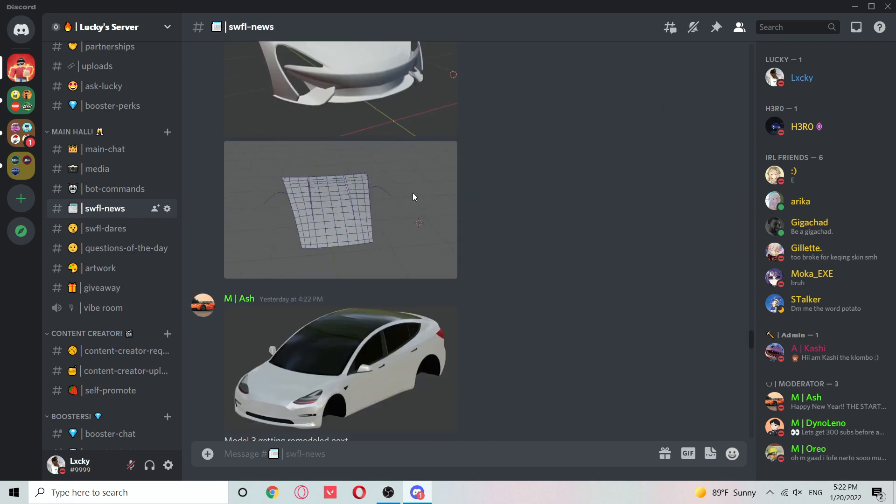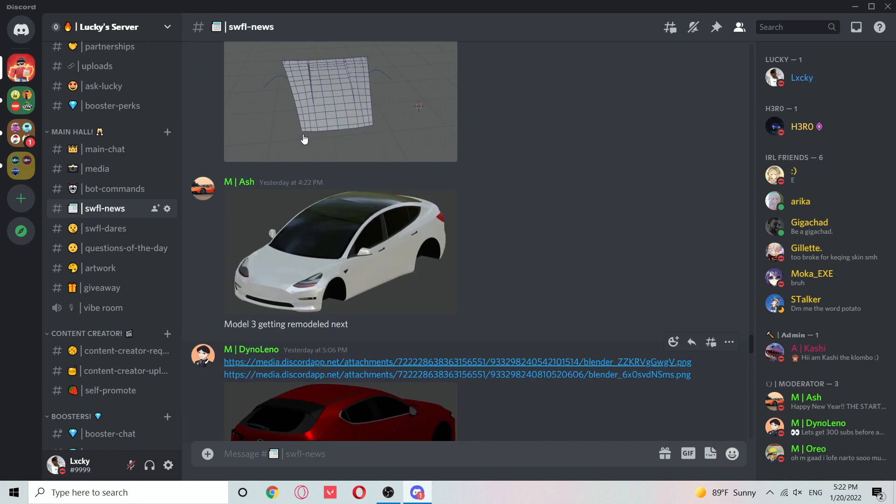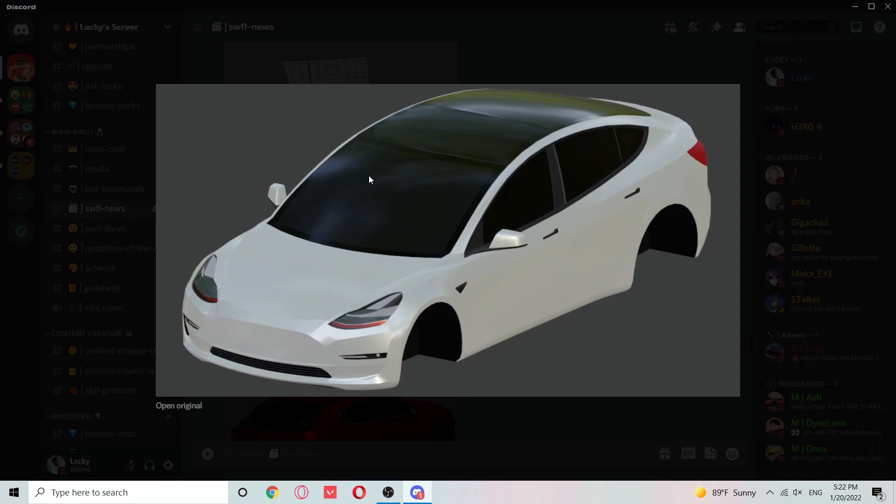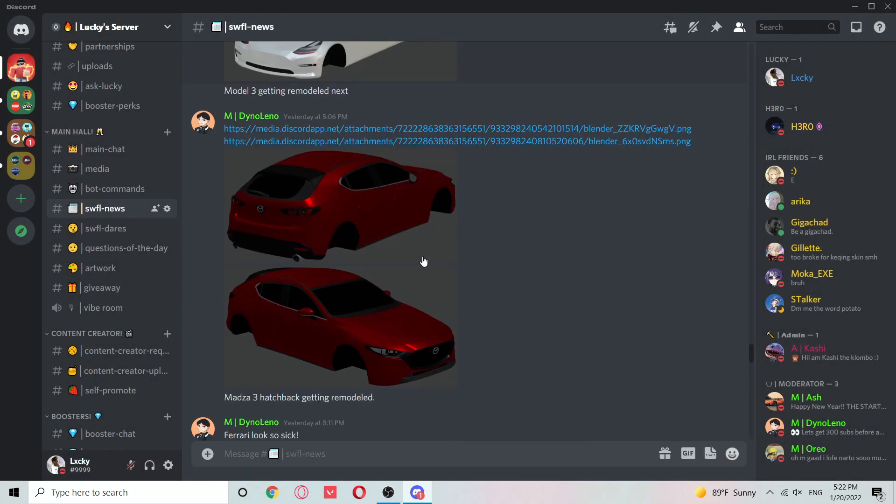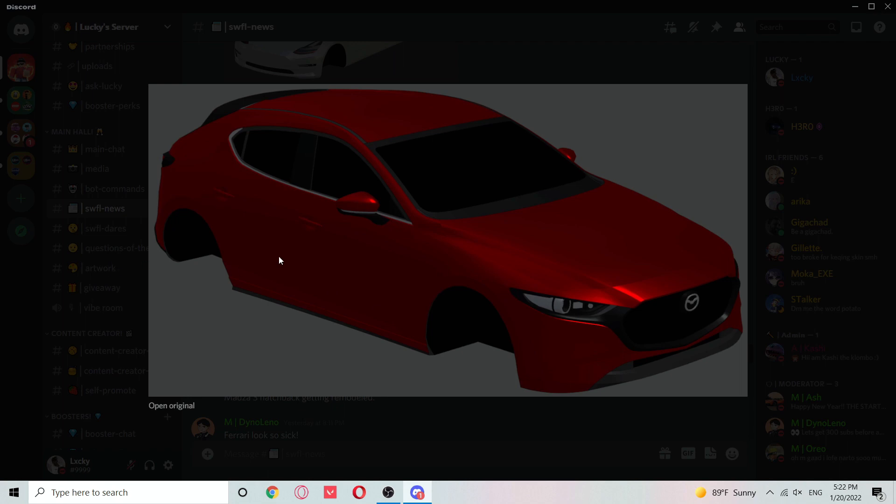Here are some more McLaren 570s pictures. We also got this Tesla Model 3 getting remodeled. The Mazda 3 hatchback is getting remodeled too. Here's the front inside.